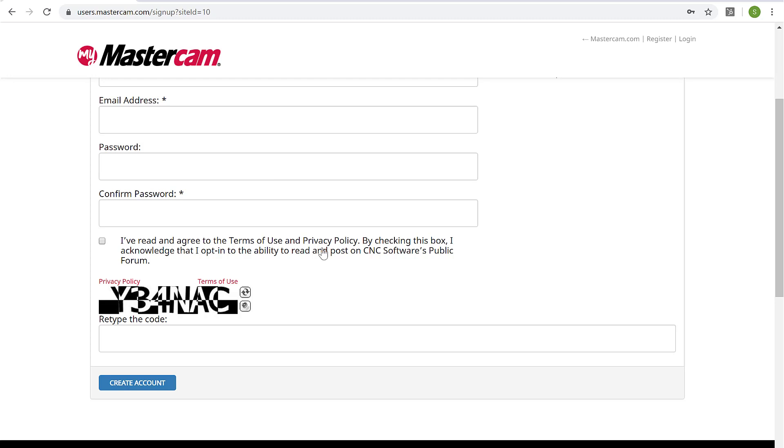And what that's going to unlock is my access to the forums, my access to download of software releases and utilities, as well as the tech exchange and the knowledge base and all of the stuff that's hidden behind the scenes that require you to be an active Mastercam user to get access to.